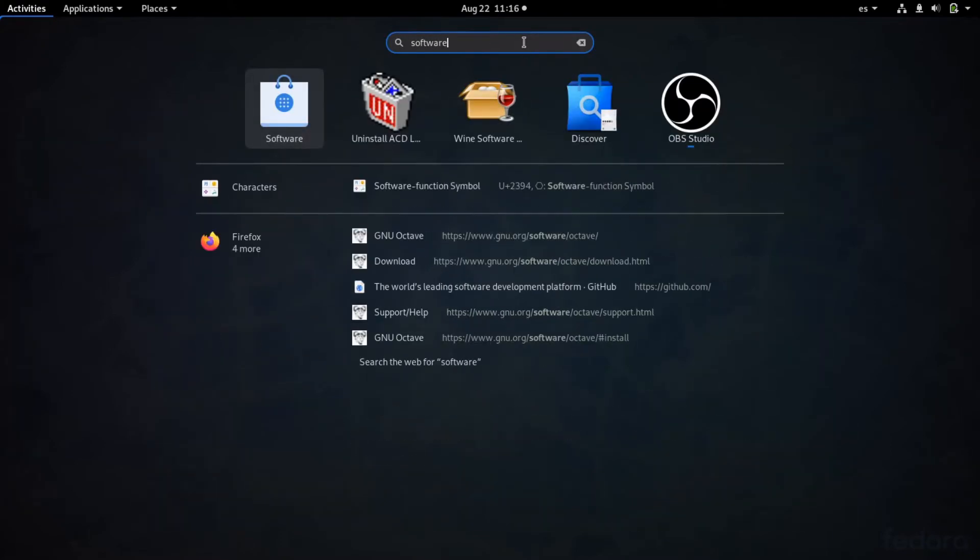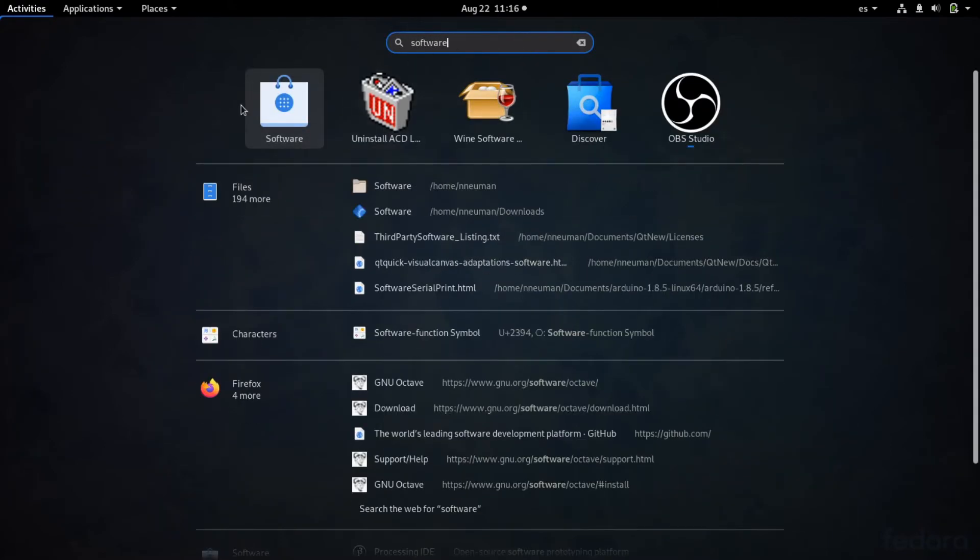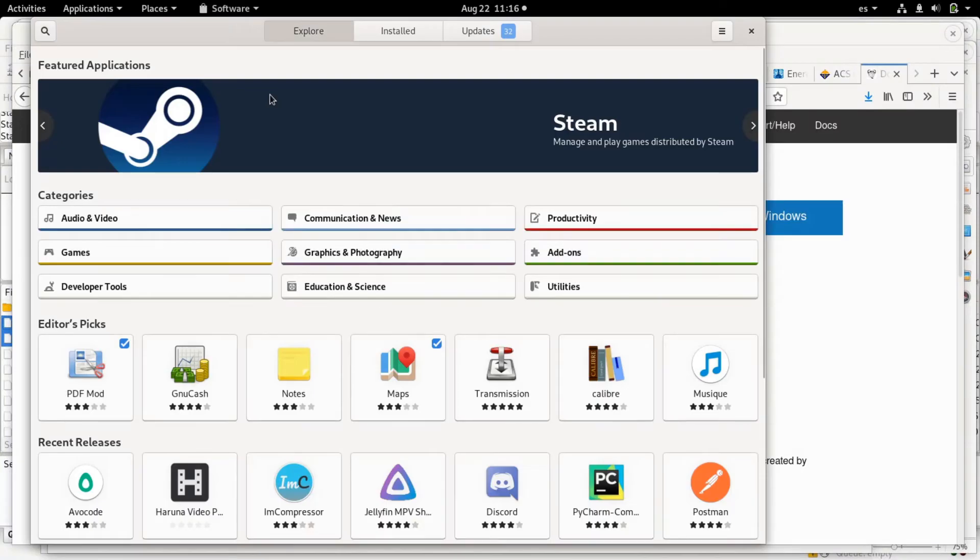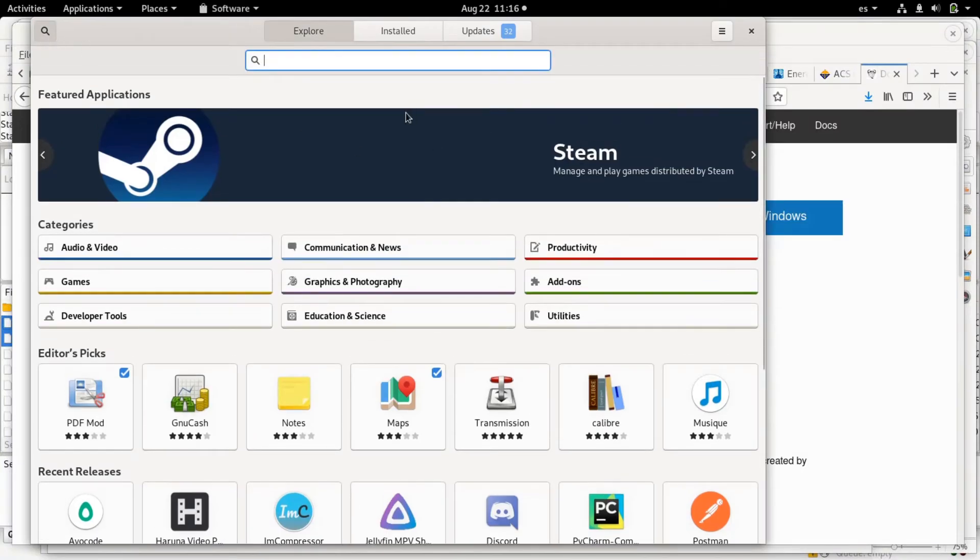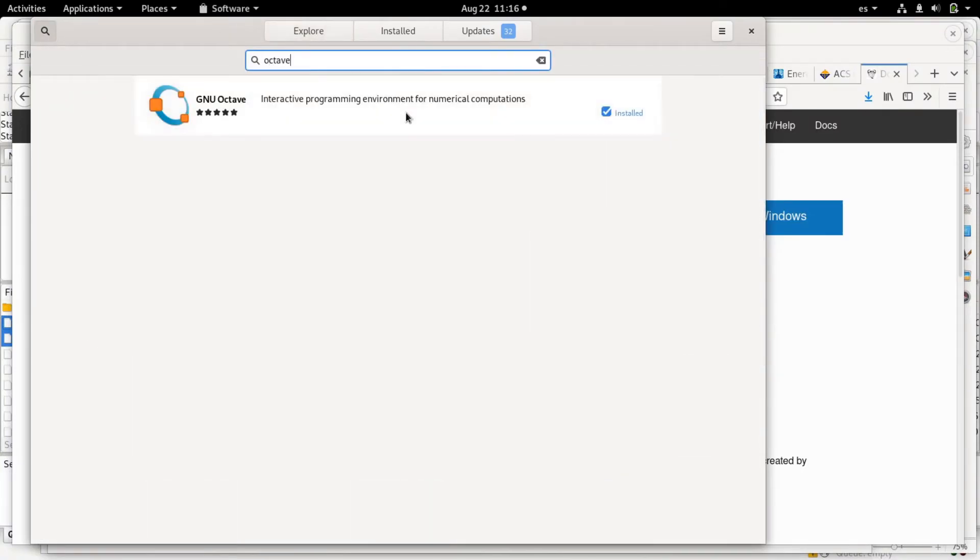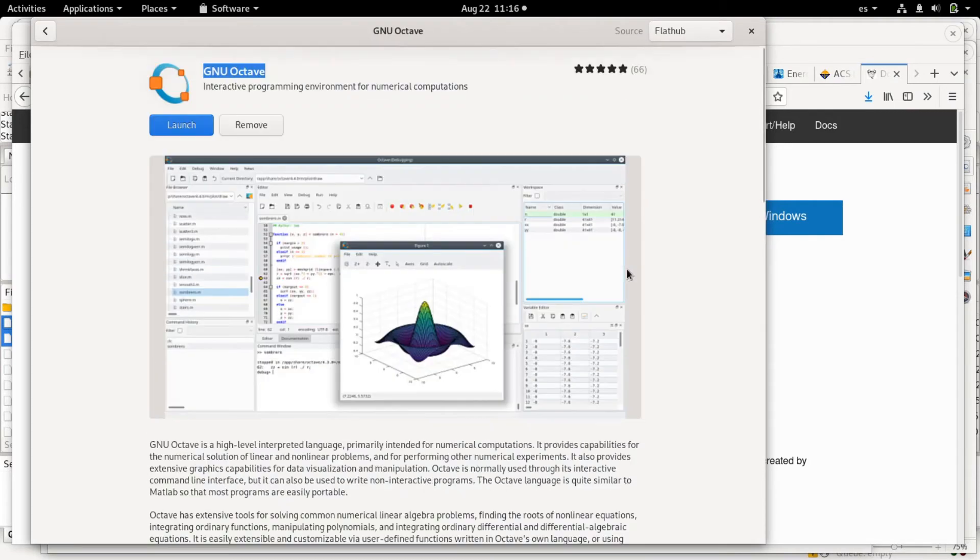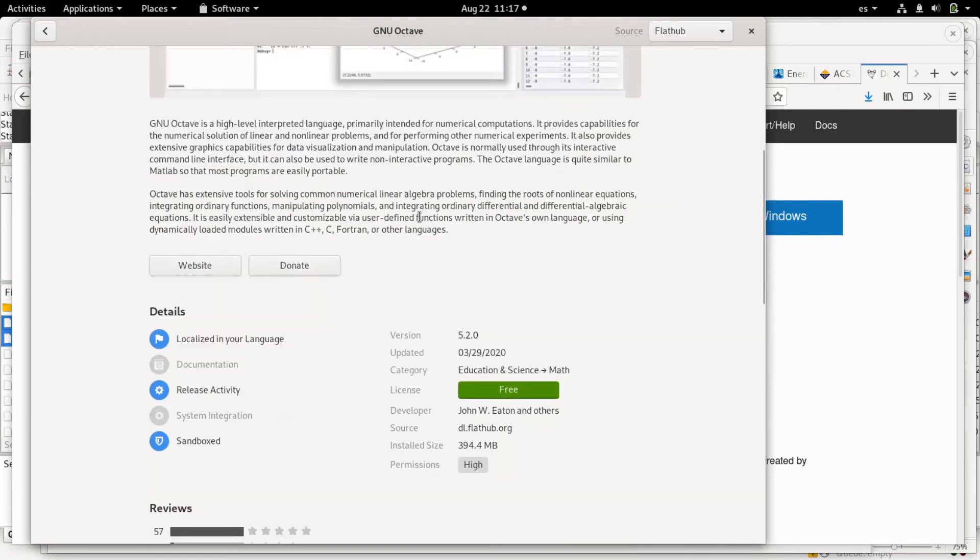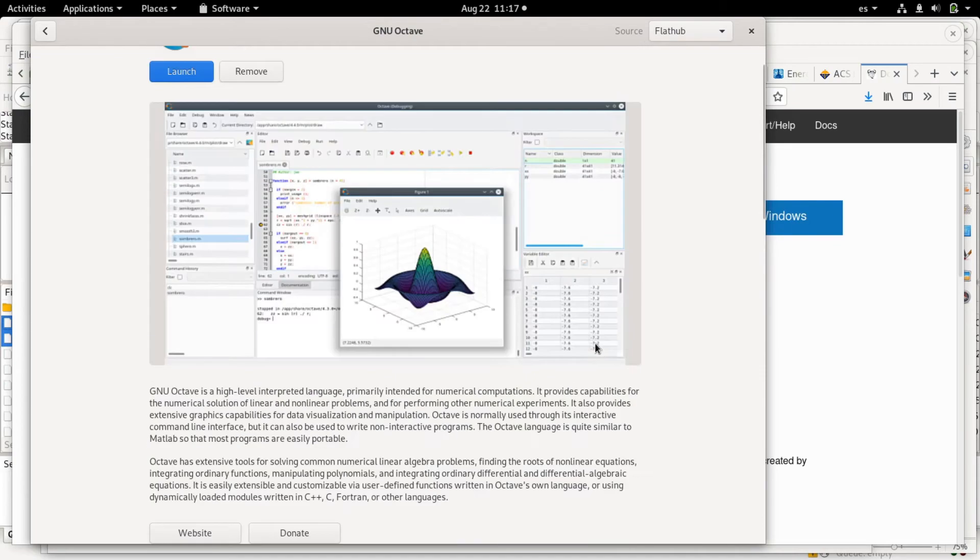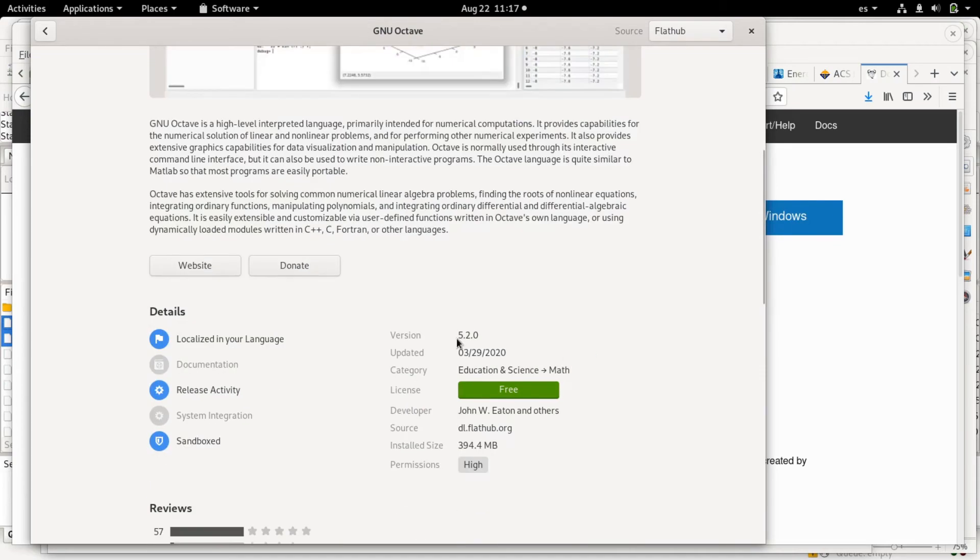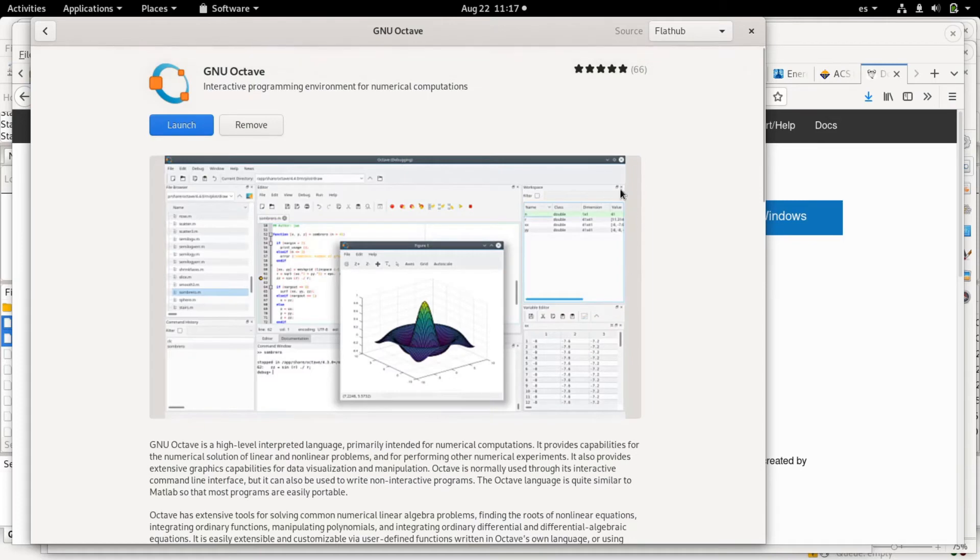In Linux, we go to the software center, search for Octave, and here it says I already have Octave installed. If not, you would have an install button that should work, and the latest version is 5.2.0.